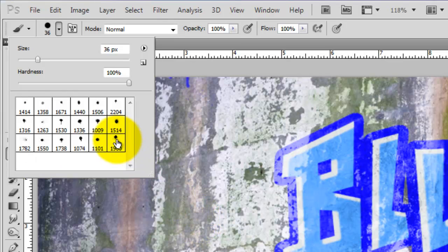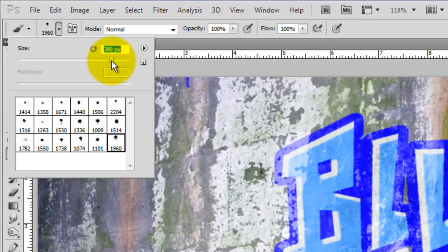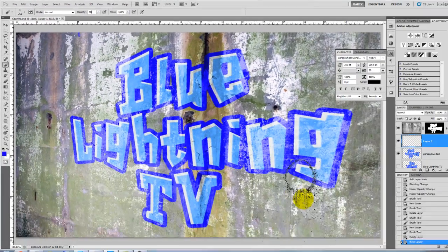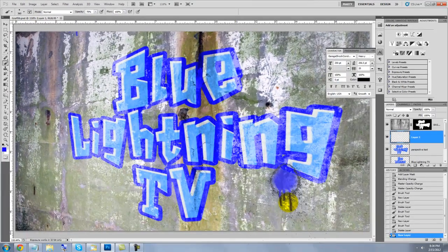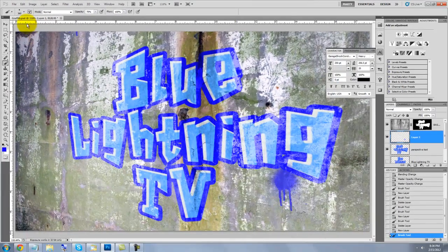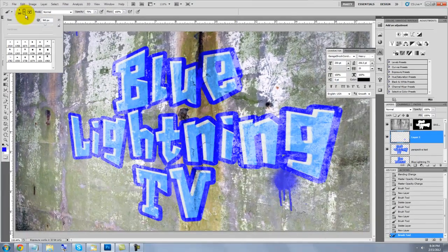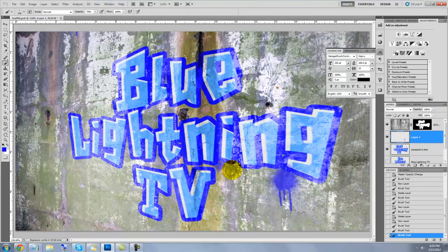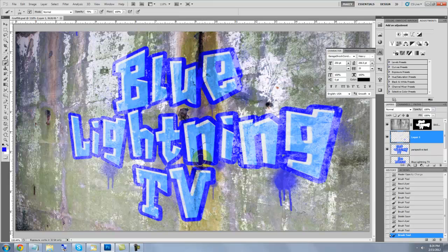I'll click on one of the thumbnails, reduce the size and reduce the opacity to 70%. I'll go to an area and click once. I'll continue to add drips and splatters to the graffiti until it has just the right amount of a grungy, hand-sprayed look.